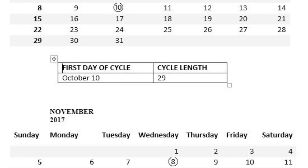We'll use the example of October 2017 and November 2017 to illustrate the cycle length. As you can see from above, October 10th was the first day of the period. You will now count the number of days between that and the next period which is November the 8th. Do not include November the 8th in the calculation because that would be day one of the next cycle. Counting between October 10th and November 7th, you find 29 days.